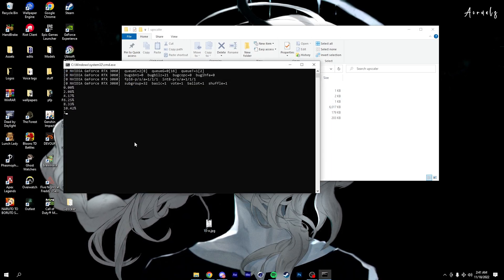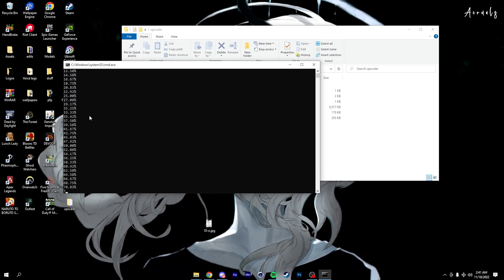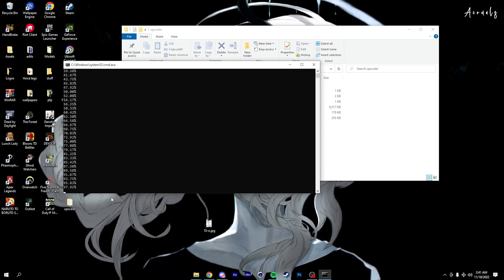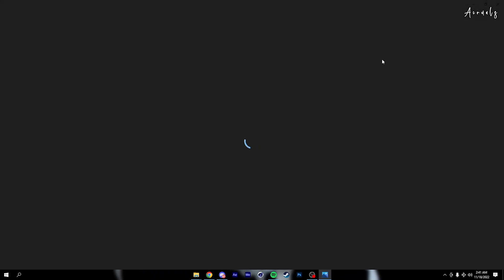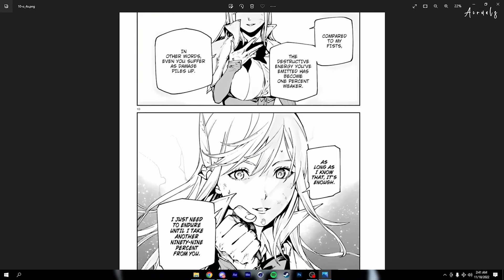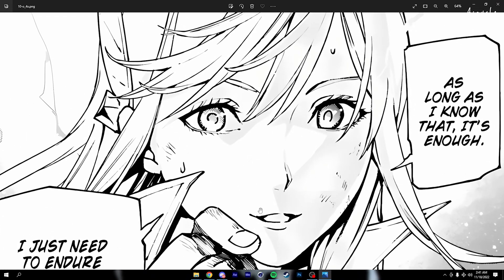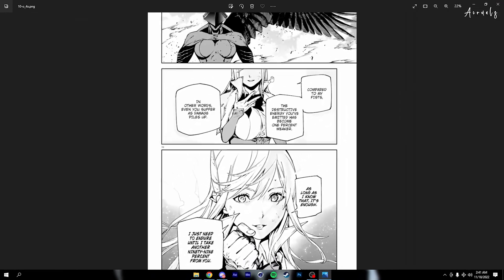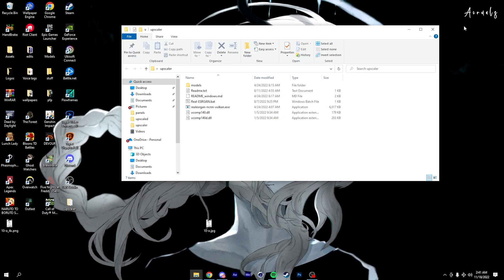Let it upscale. It should come out like this — it's a big difference.